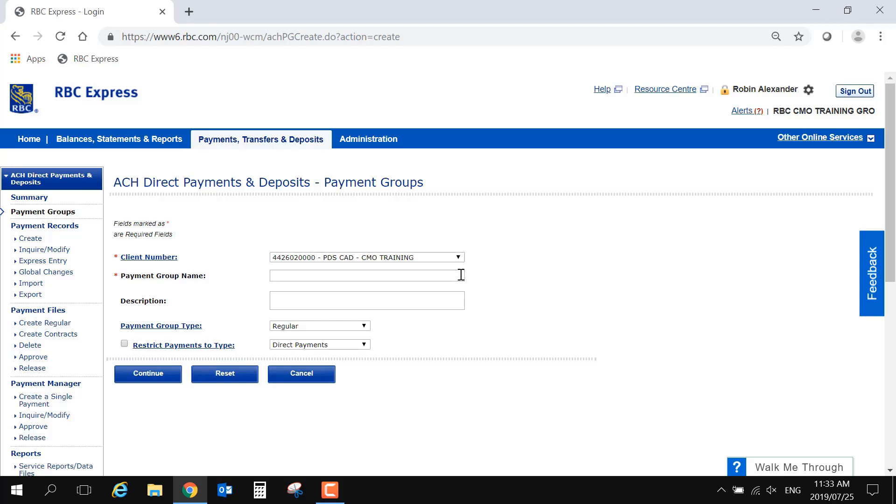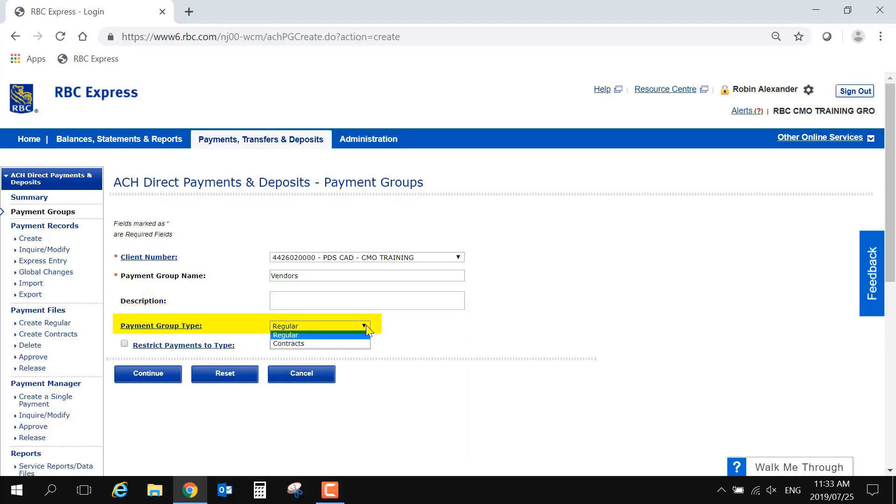Next, give the group a name that reflects the purpose of your payments. This name will only be visible to your organization. The description box is optional, and the payment group type should remain regular.